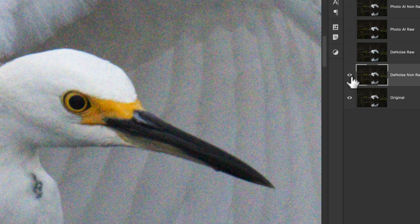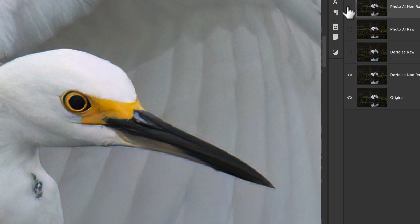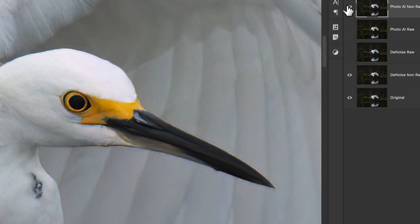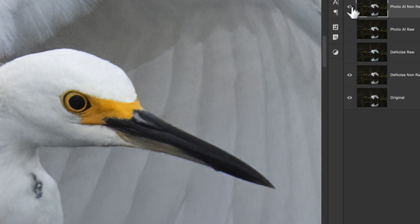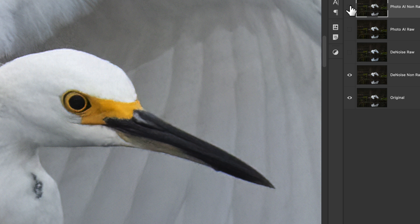If you want to compare the non-raw versions — DeNoise non-raw versus Photo AI non-raw — Photo AI takes the winner there, to me. That surprised me, because I didn't expect it. When I did my first Photo AI video, I was saying I'd probably still go back to DeNoise because it did a slightly better job. But who cares about buttons and dials if the end result is better? That's all I care about, and I believe the end result is probably better with Photo AI.